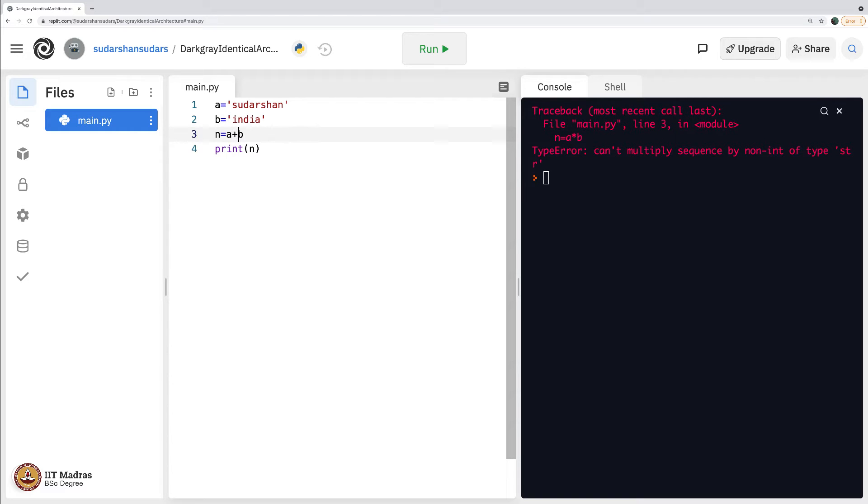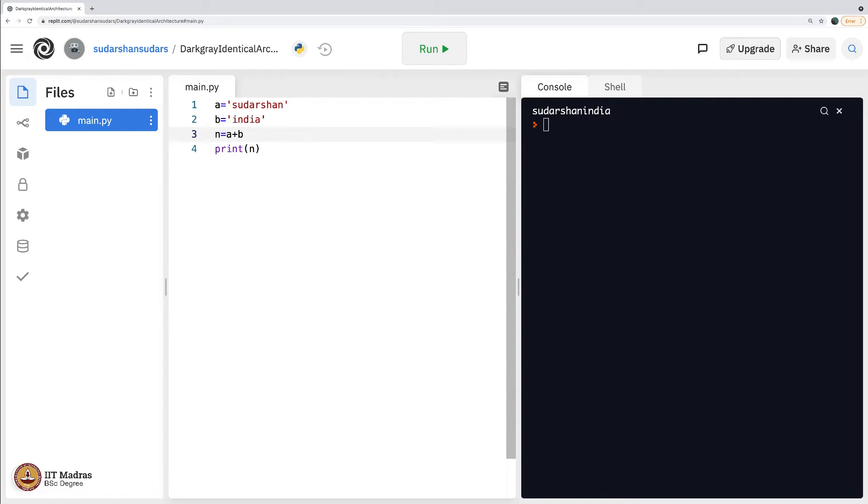But then if I say a plus b, what is your guess? Do you think it will throw error? Let us check. Not at all. What it does? It simply mixes these two strings. Mixes as in, puts it one next to the other.